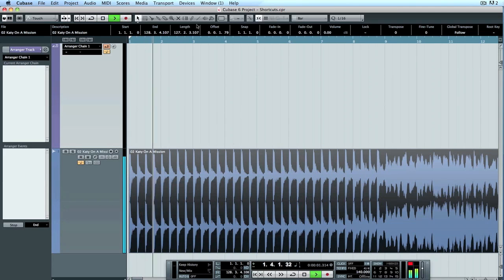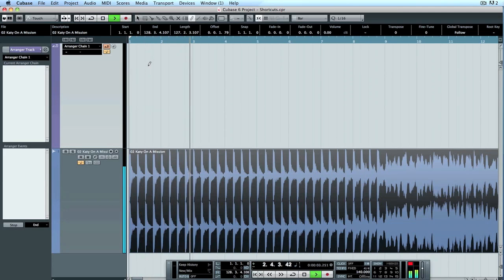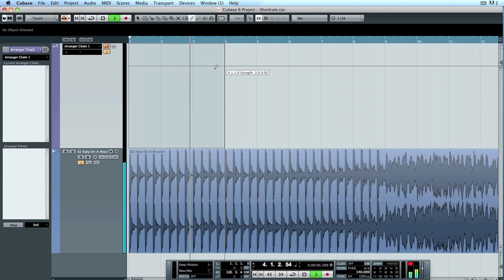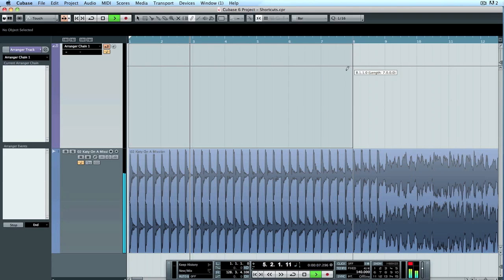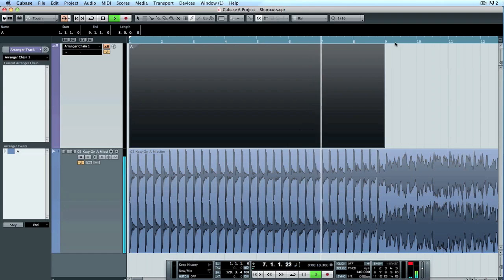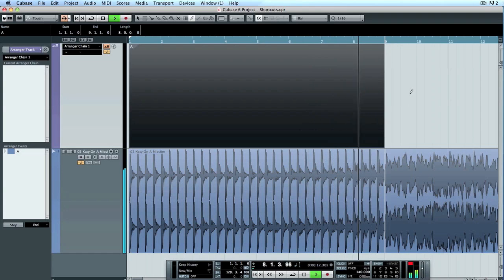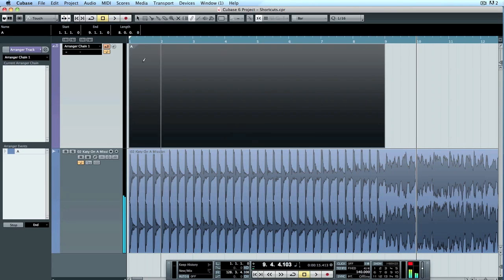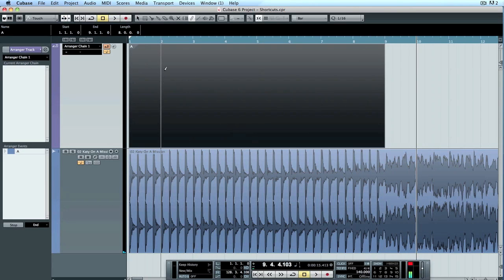This is obviously the intro. So I'm just going to click here and I'm going to drag it along as the song goes along. I'm guessing it's around here, up to the eighth bar. Yeah, so we know this is our intro bit.